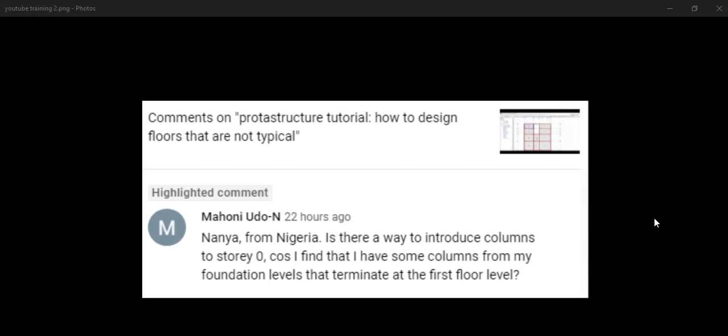We have another subscriber with the name Mahoni Udo from Nigeria. You say: Is there a way to introduce column to story zero? Of course. I found that I have some columns from my foundation level that terminates at first floor level. If I understand you very well, you said you want to introduce column at your story zero to first floor, or it does not go beyond first floor. If I understand you, we will be talking about that today.